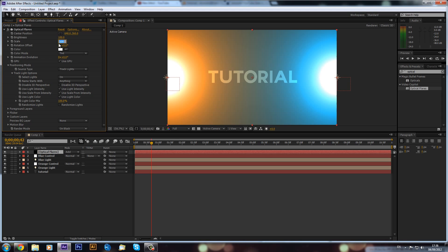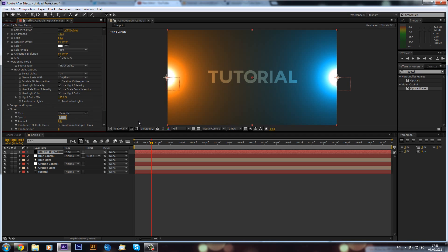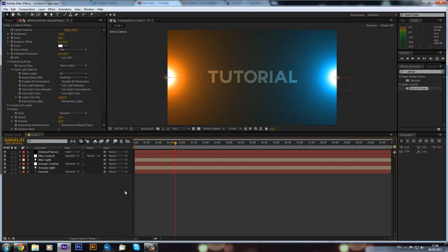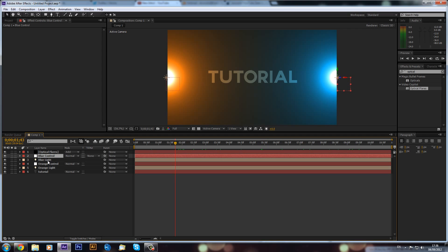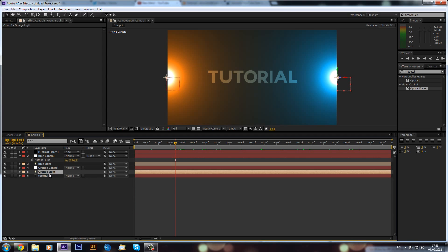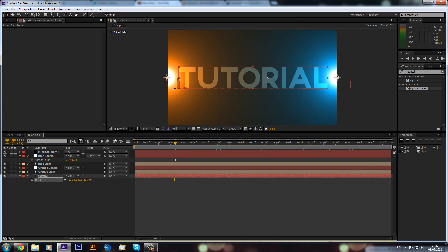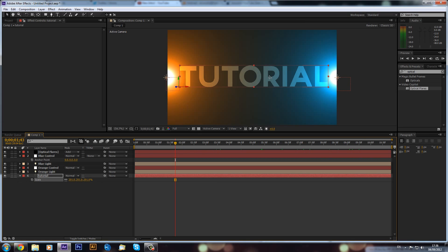We can put the scale down to maybe 50, and then add some flicker — drop down to the flicker settings, set the speed to maybe 10 and the amount to 25, just to give it some animation. We could also scale up our 'tutorial' text layer a bit and center it up, and now you can see it blends really nicely with the lights.